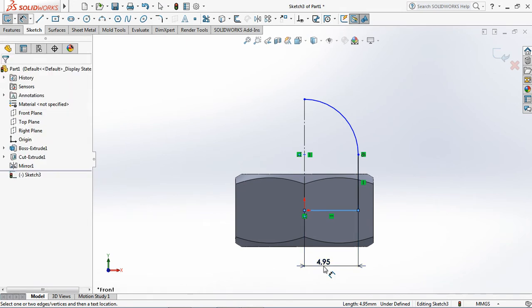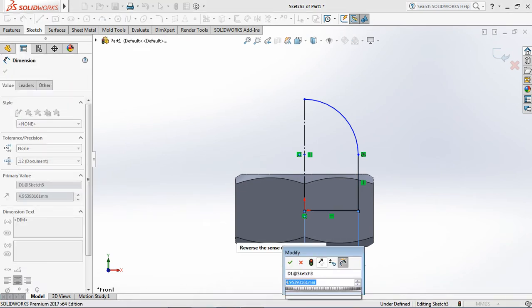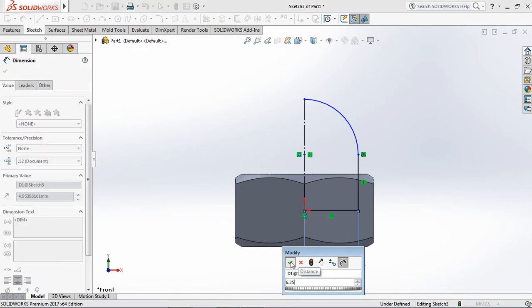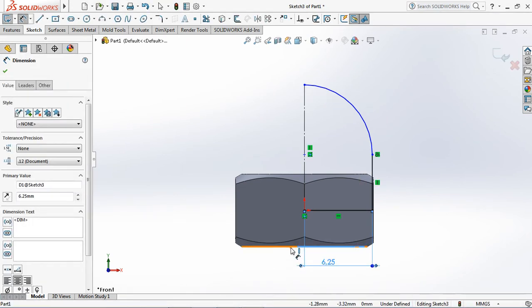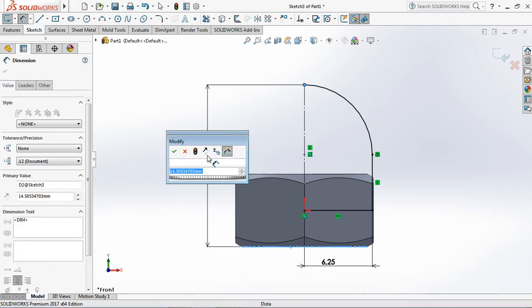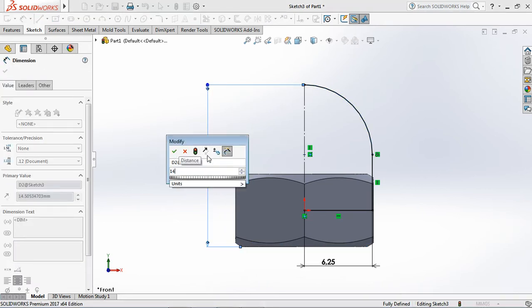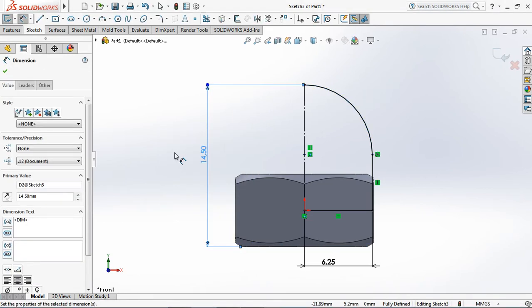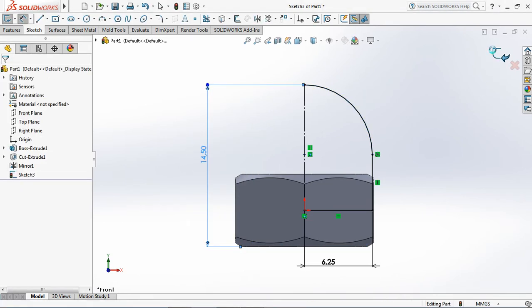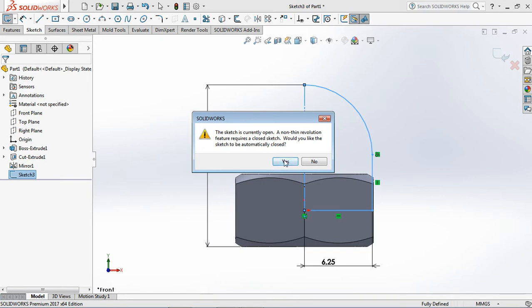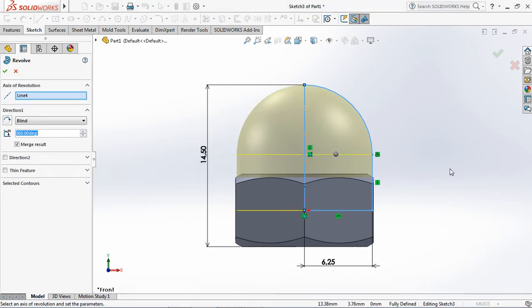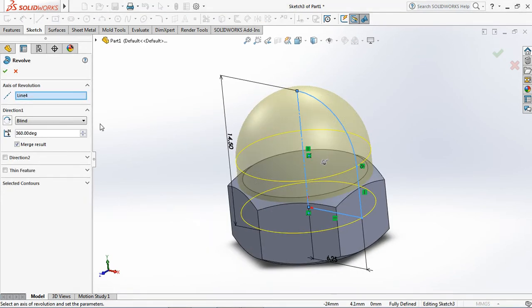Set dimension at 6.25 millimeters, 14.5 millimeters. Exit sketch. OK.